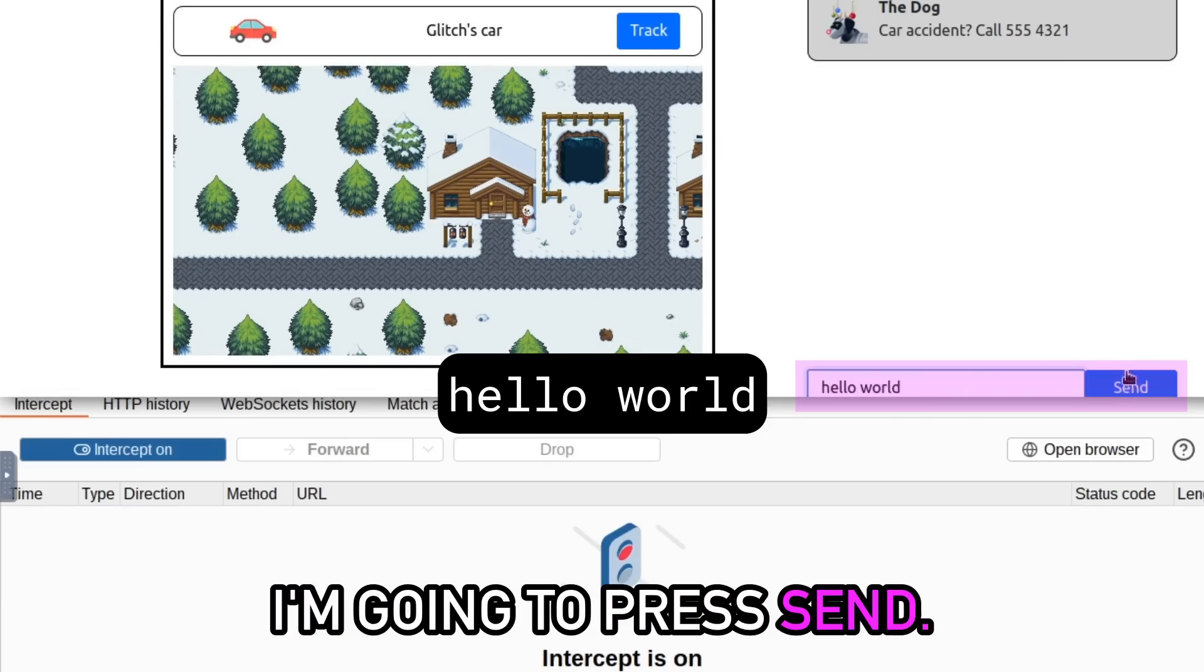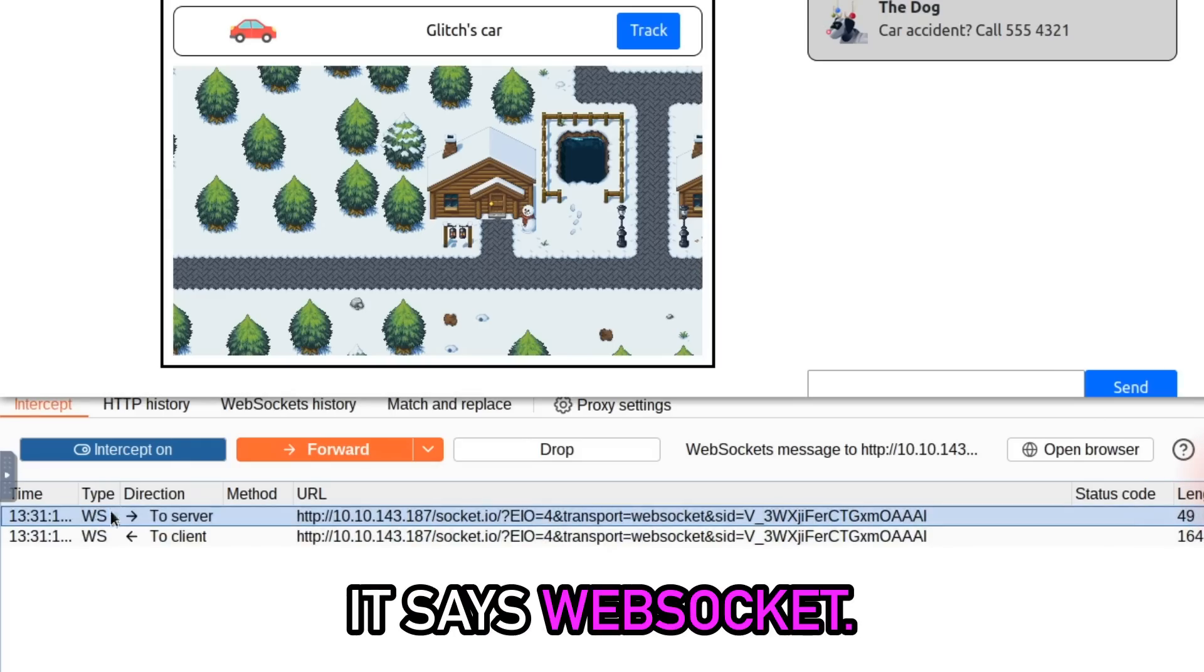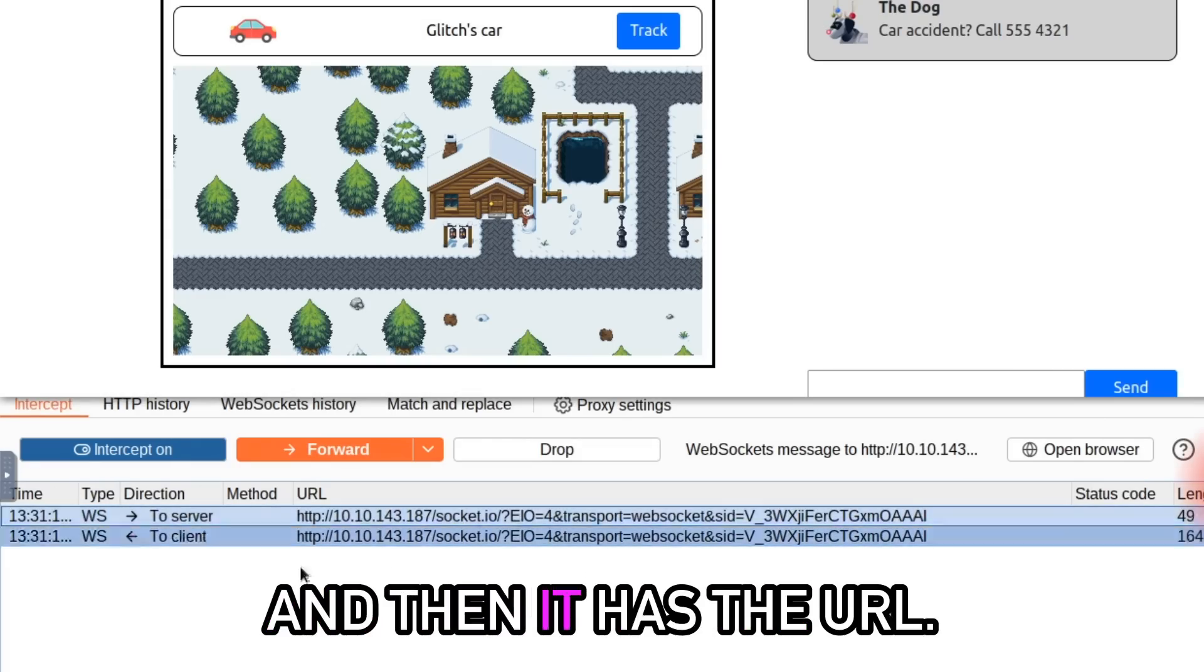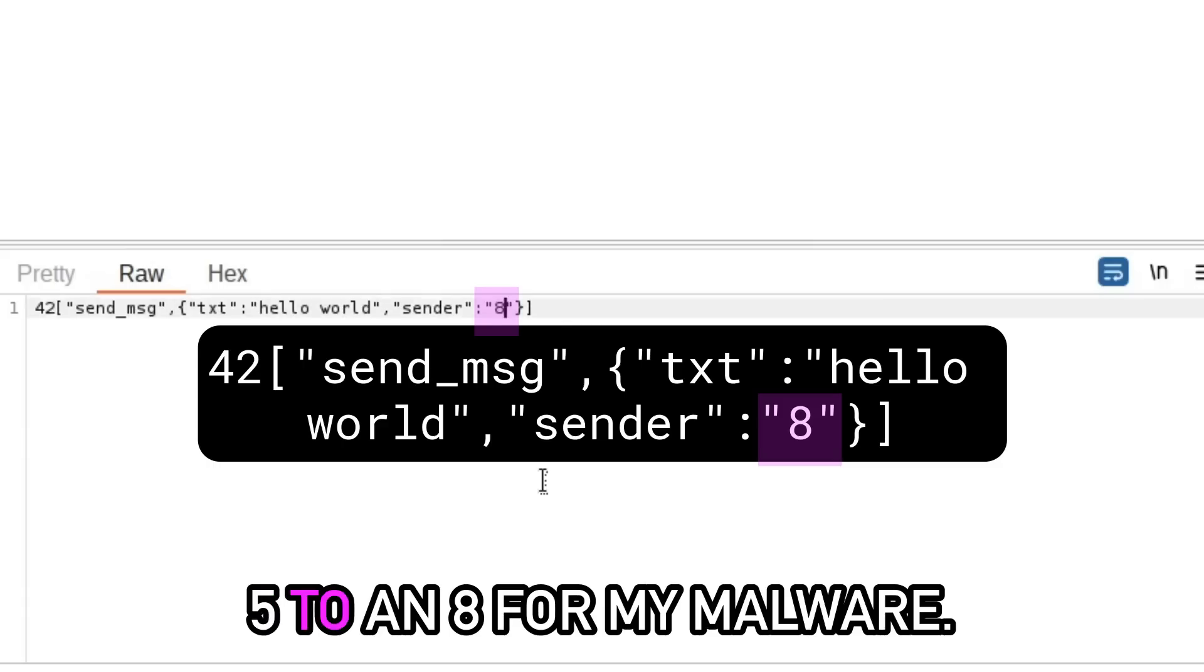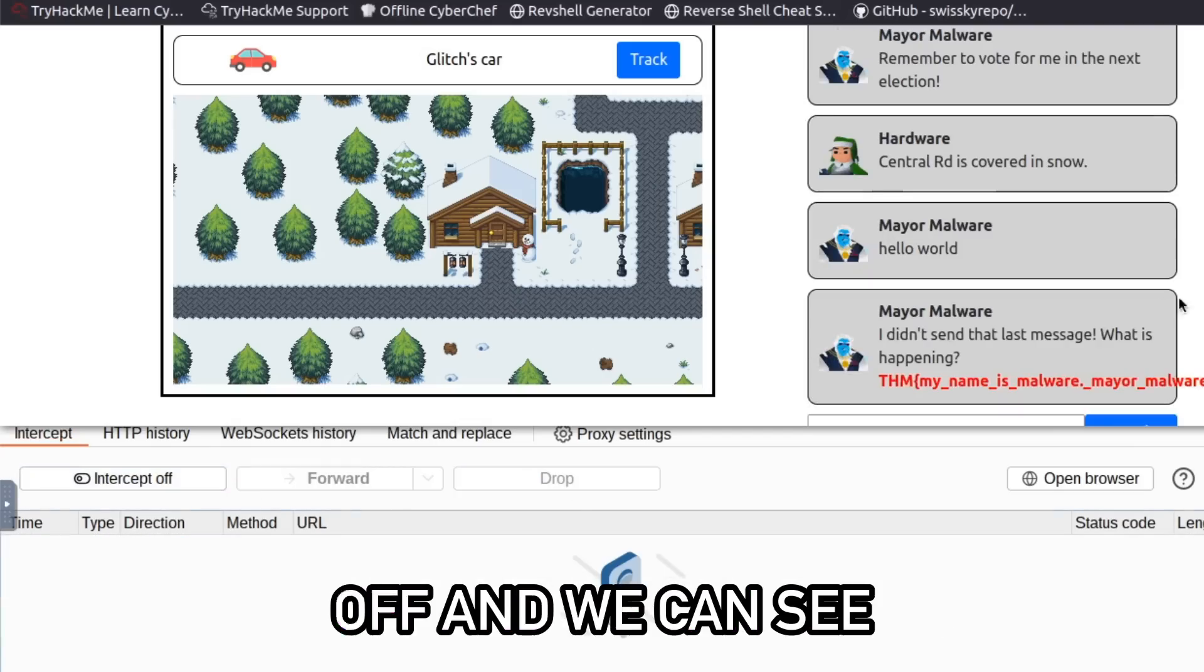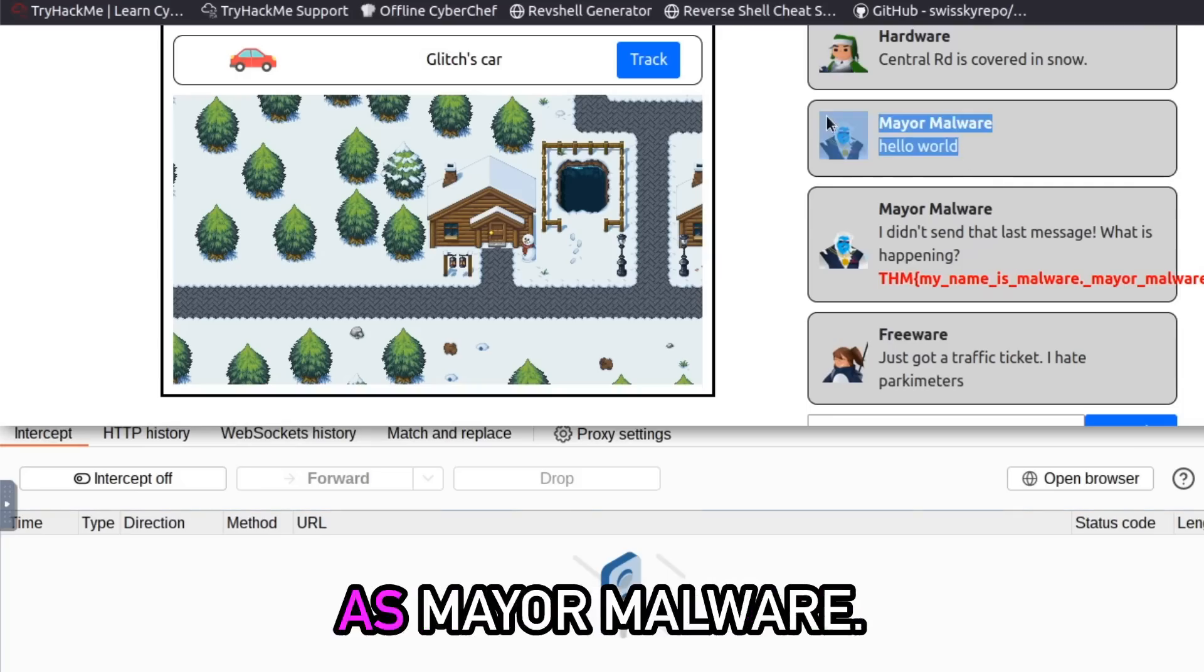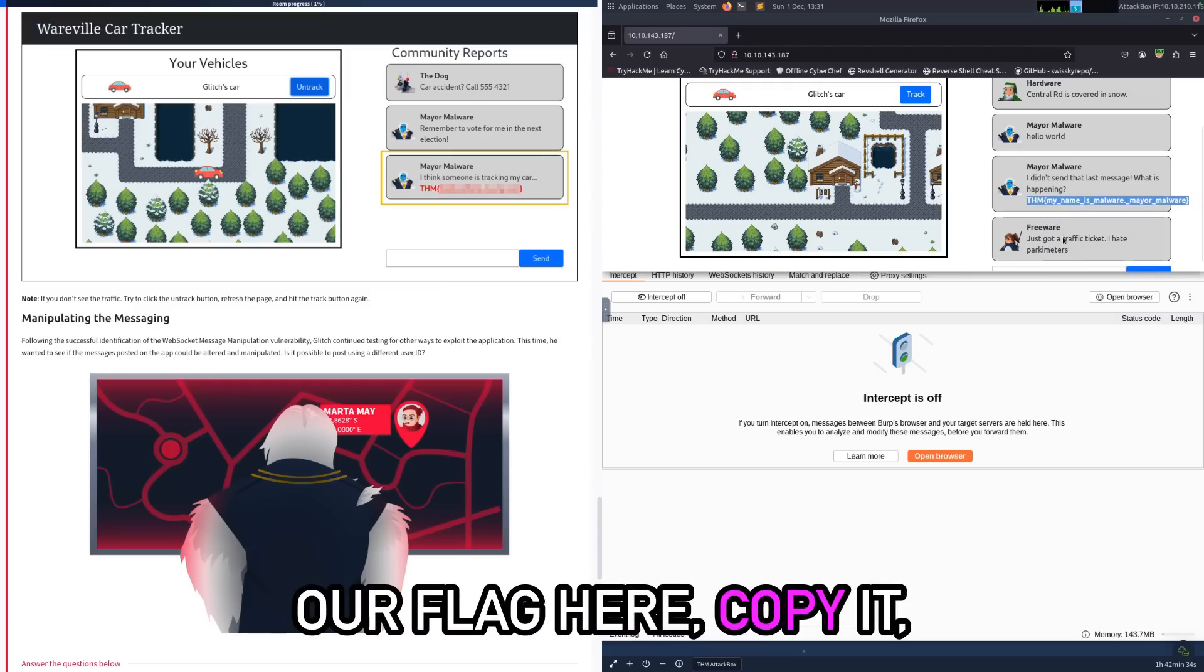I'm going to press send and here we can see again this is the WebSocket - it says WebSocket and you see what it says: to server, and then it has the URL. All I need to do is just send this here where it says sender, change that 5 to an 8 for my Malware, forward that, and then turn intercept off. And we can see that we're able to send the message as Malware. So again we can copy our flag here, copy it, scroll down to the flags and submit it.